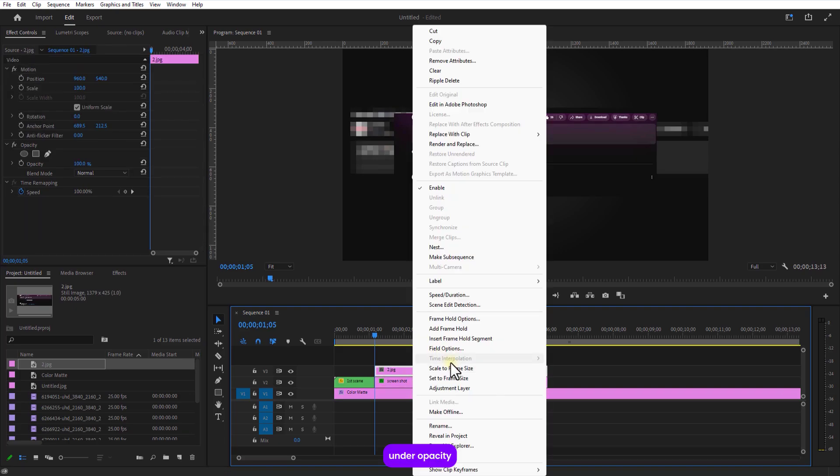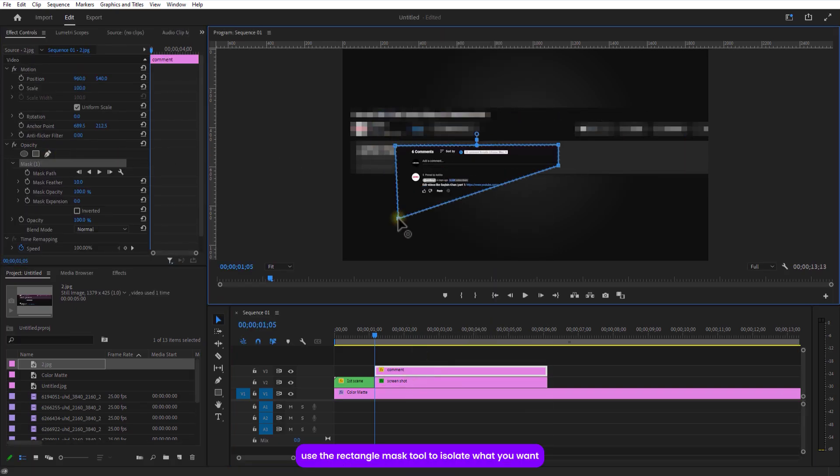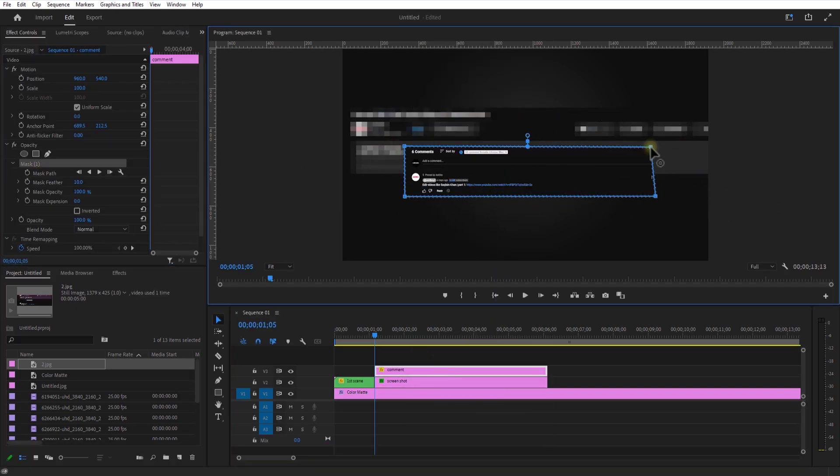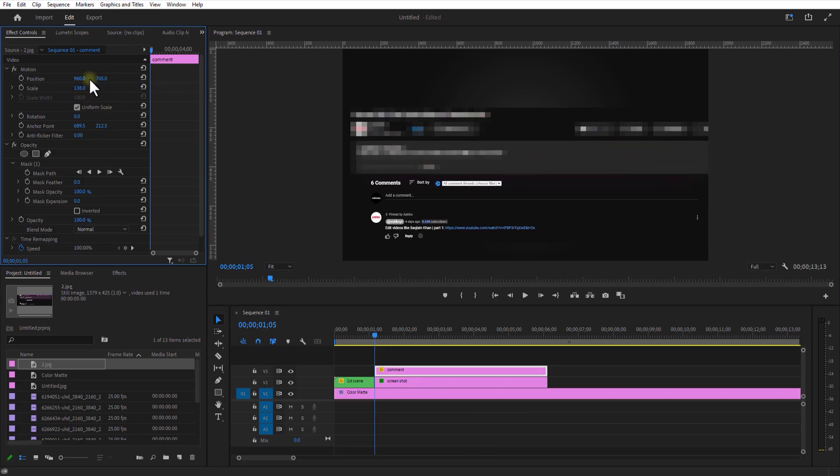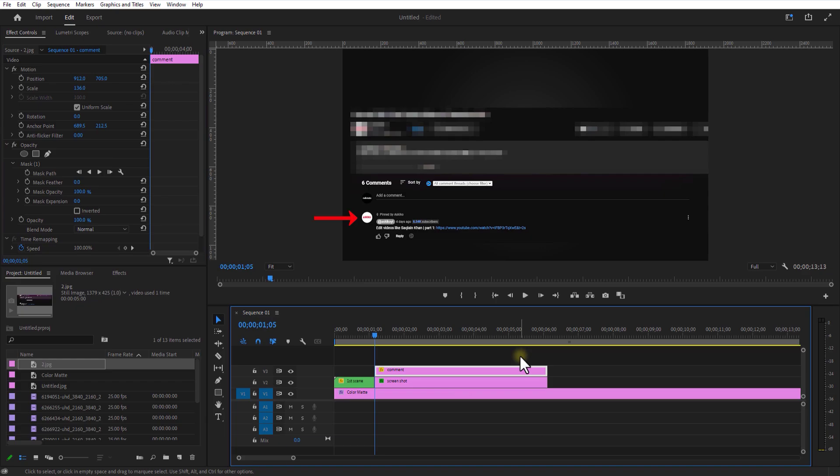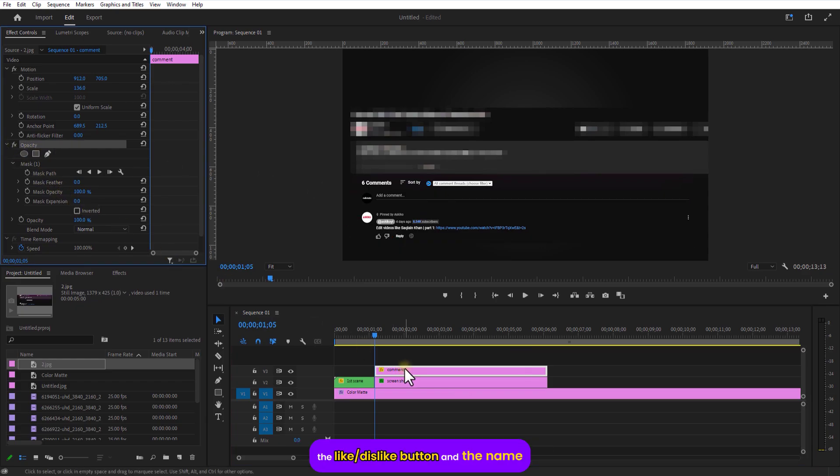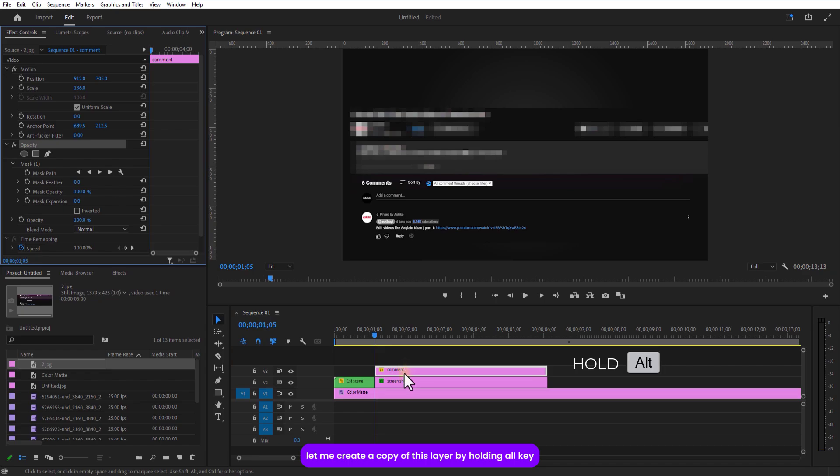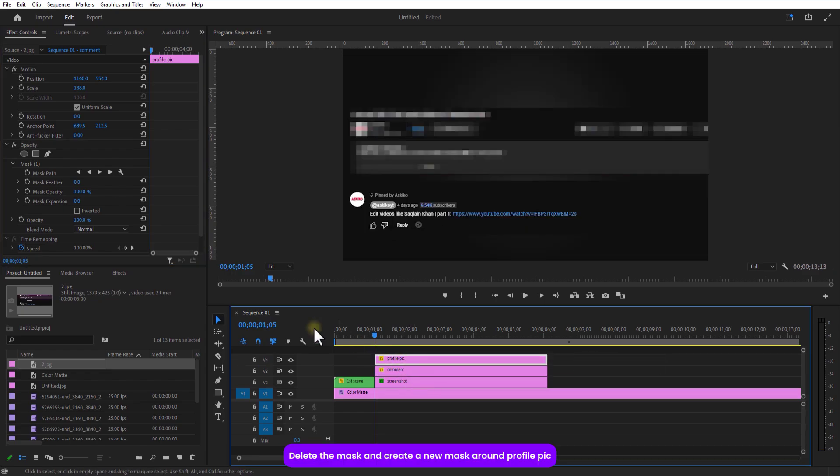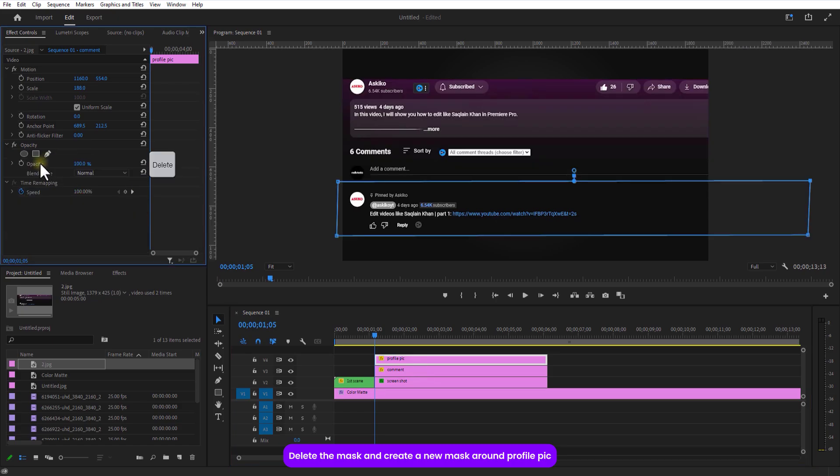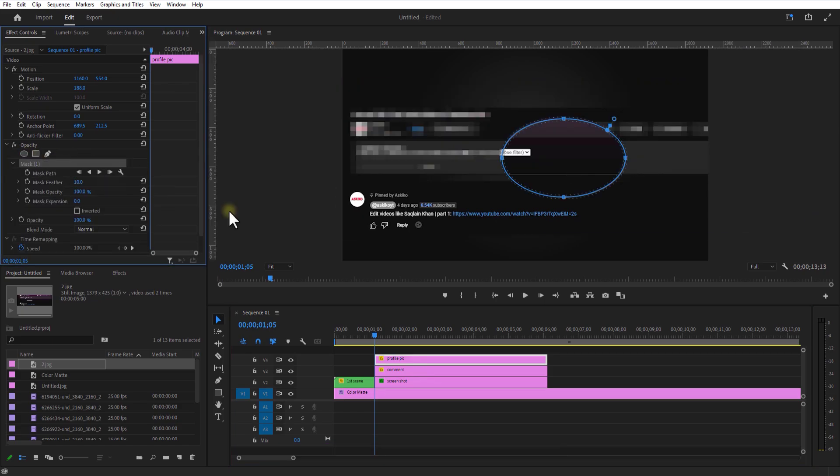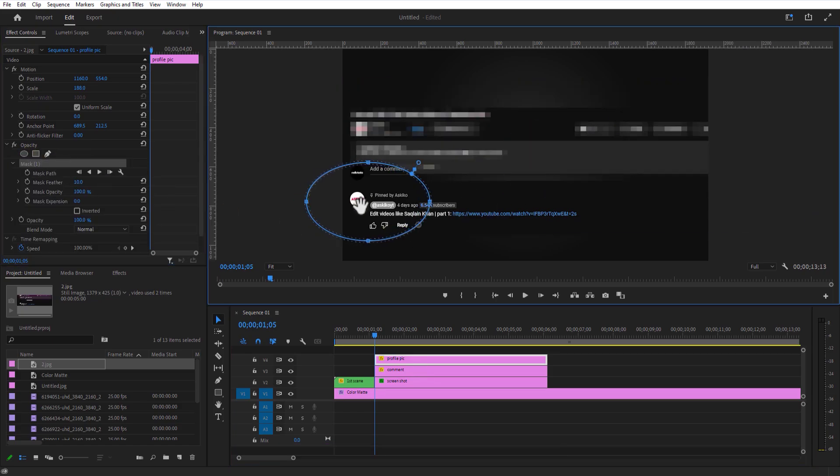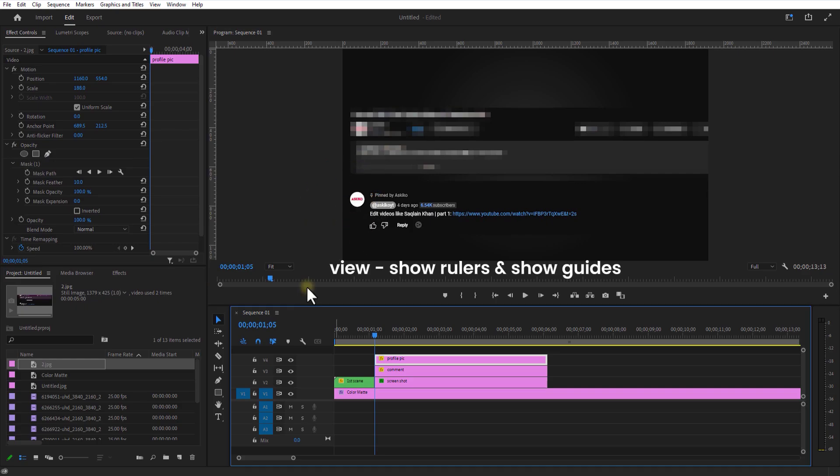Under opacity, use the rectangle mask tool to isolate what you want. Adjust the position and scale. And let's create another mask around the profile pic, the like, dislike buttons and the name. So let me create a copy of this layer by holding alt key. Drag the layer to duplicate it. Delete the mask and create a new mask around the profile pic.